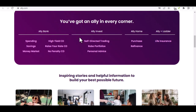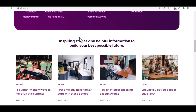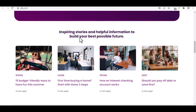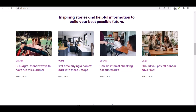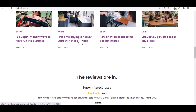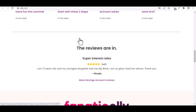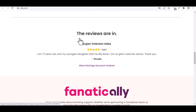With Ally Bank, you can enjoy the convenience of online banking without sacrificing customer service. By following the steps outlined in this video, you can easily open an online account with Ally Bank and start taking advantage of its many benefits. So, what are you waiting for? Start your banking journey with Ally Bank today. Thanks for watching, and until next time.